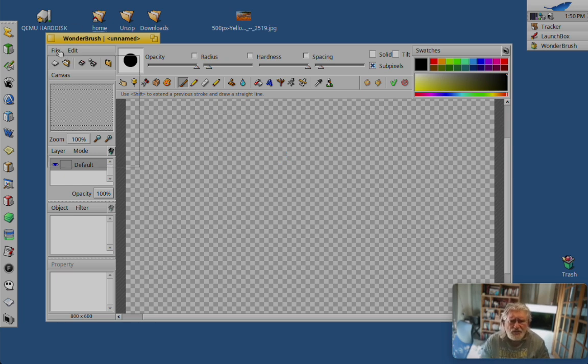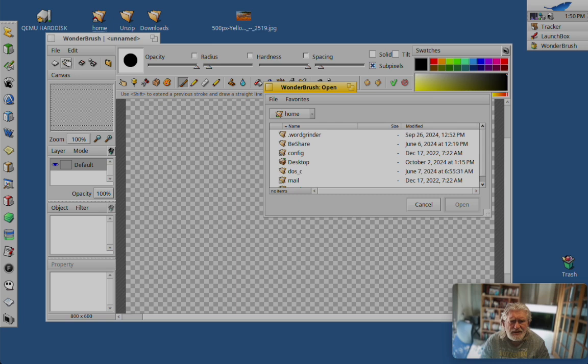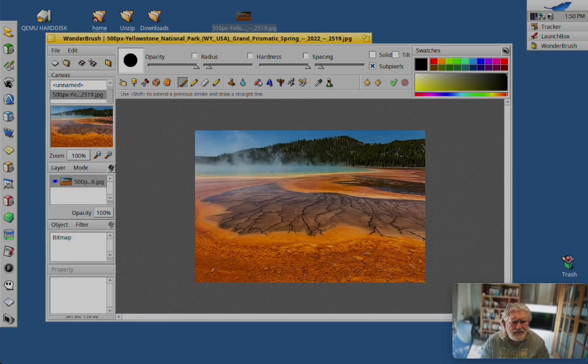So let's open up a file and see what we can do with it. And there it is.